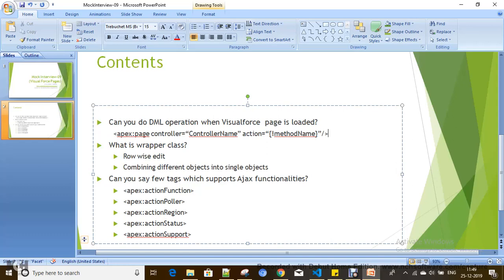This works when you specify the method in the action attribute of the page tag. Now let's talk about the next question: what is a wrapper class?